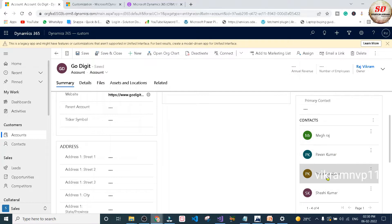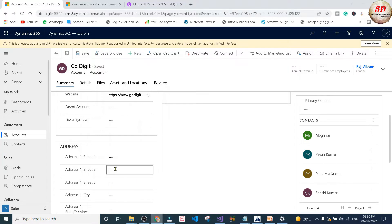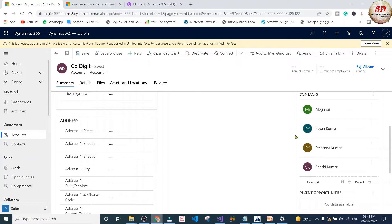These are all the contacts associated with this GoDigit account record. Our requirement is whenever we update this address field of this GoDigit account, the same address should be updated for all these contacts which are associated with it. As you can see, all the contacts have different addresses.